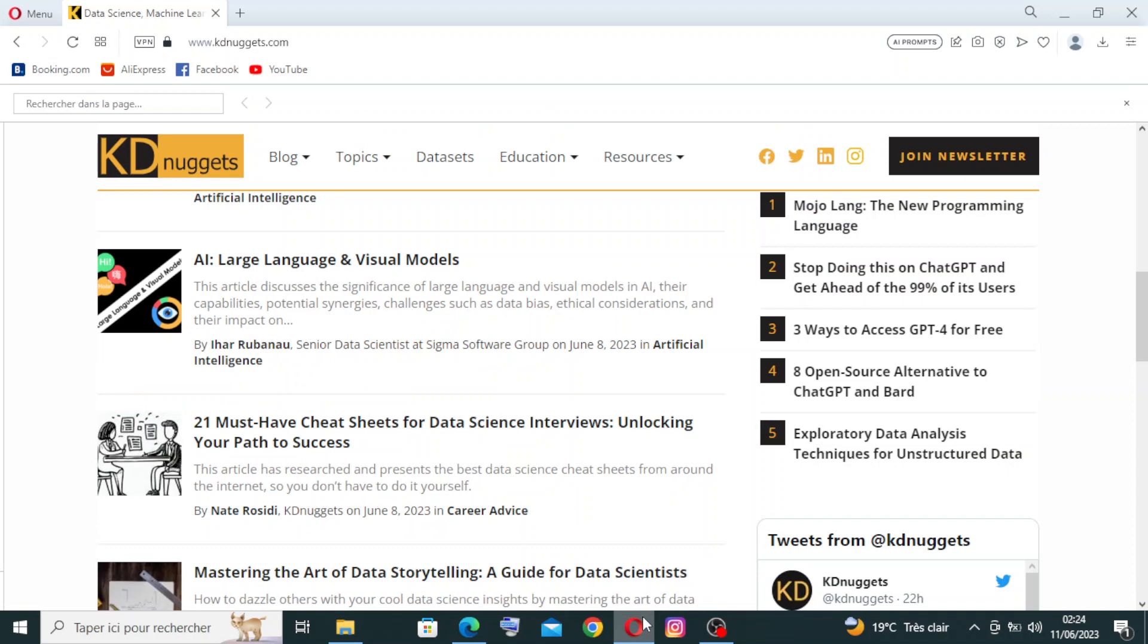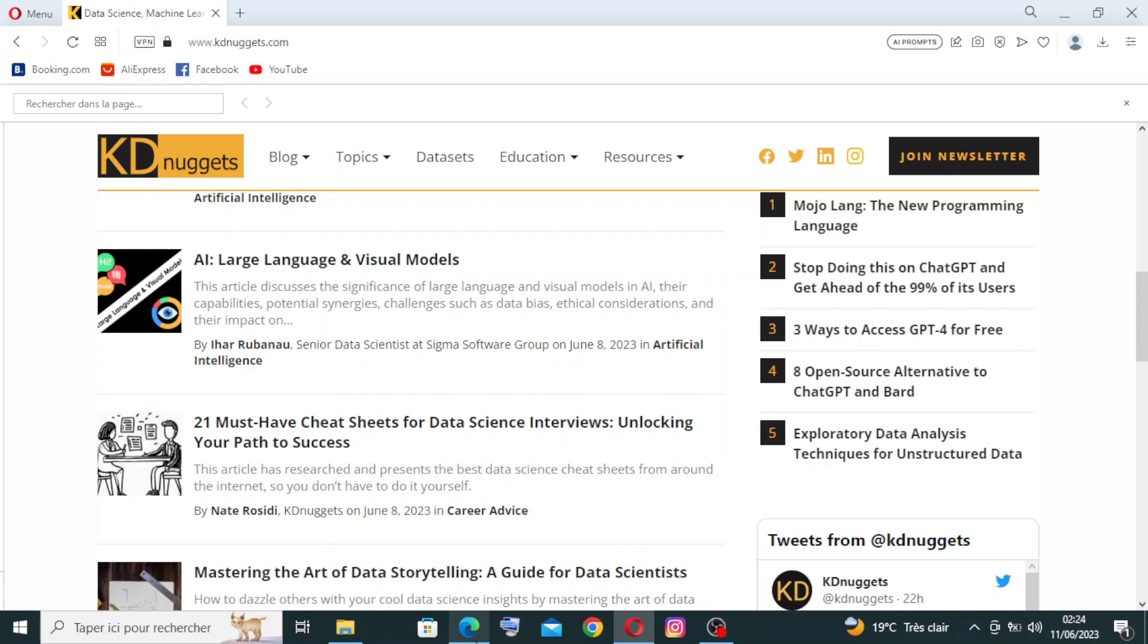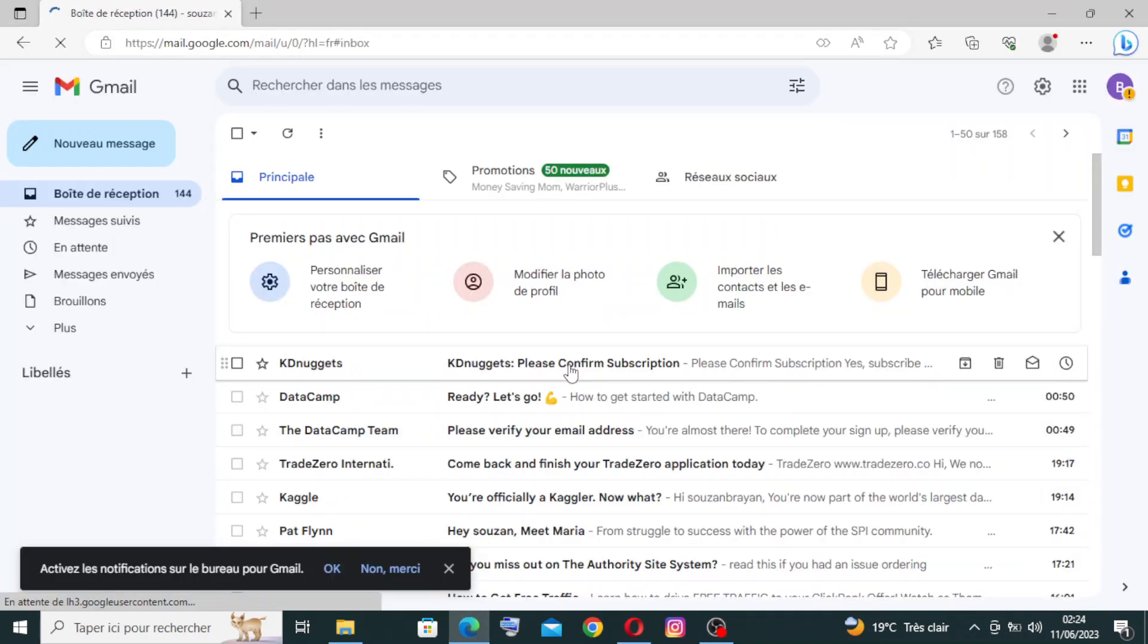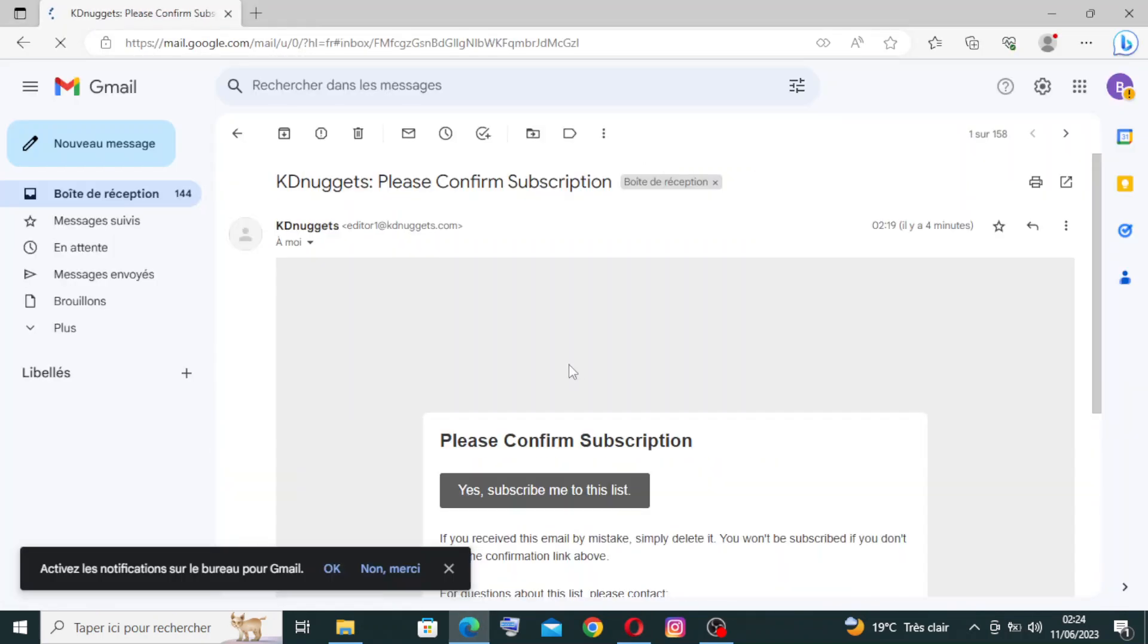So we signed up successfully. We need to go to Gmail and yeah, they sent this message here that we need to confirm.